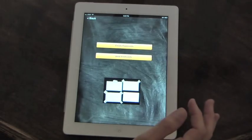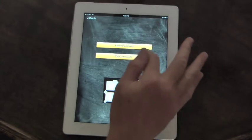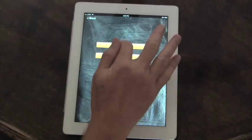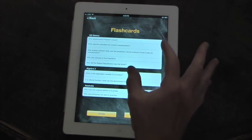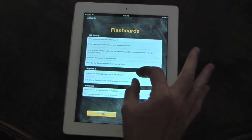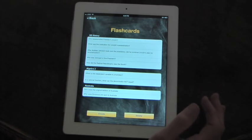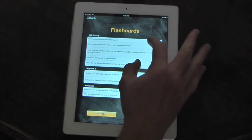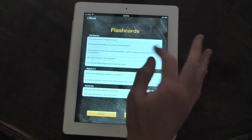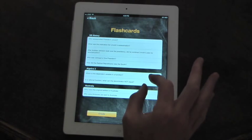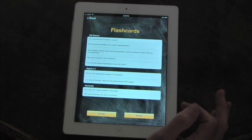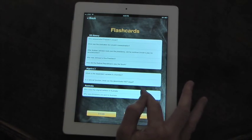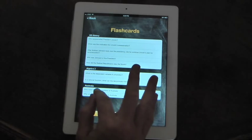You can use these flashcards by yourself or with a partner or with a study group. If you go to the flashcards, you have create or view. Go to create flashcards. And as you can see, we have groups already set up here. This was a U.S. history lesson that flashcards were made for. This was an algebra lesson the flashcards were made for. This was an Australian lesson.